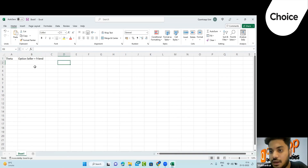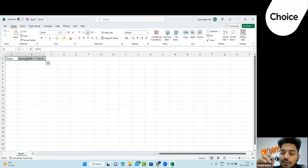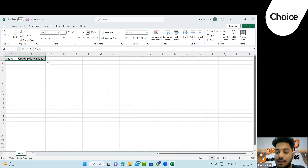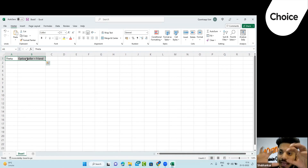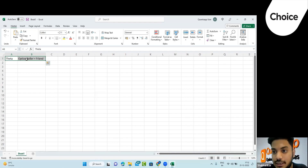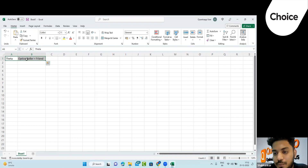Theta is the first thing that affects our option writing trade. Every day, some theta decay will happen. The market may stay flat, IV levels may stay flat, but time will pass — that is certain. Theta is an option writer's friend. But if we just sell call and put options randomly every day, can we make money? The answer is no.